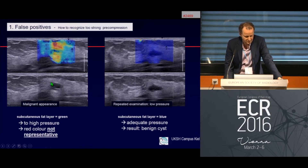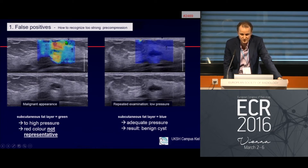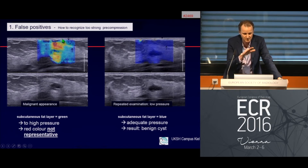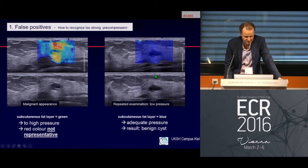How can we recognize false positives from strong compression? The lesion looks benign in B-mode, but we see red color in and around the lesion, and importantly turquoise or orange color close to the skin — a sign of over-compression. When we repeat with very low pressure, the subcutaneous fat layer appears blue, confirming adequate pressure and revealing a typical benign finding.